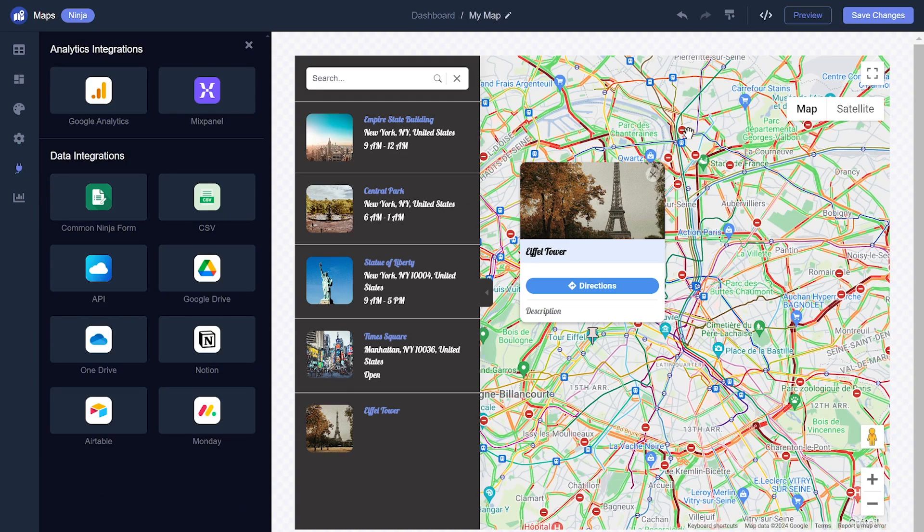When you're done, click the Save Changes button to save your work. If you don't have an account on CommonNinja yet, you'll have to register first.